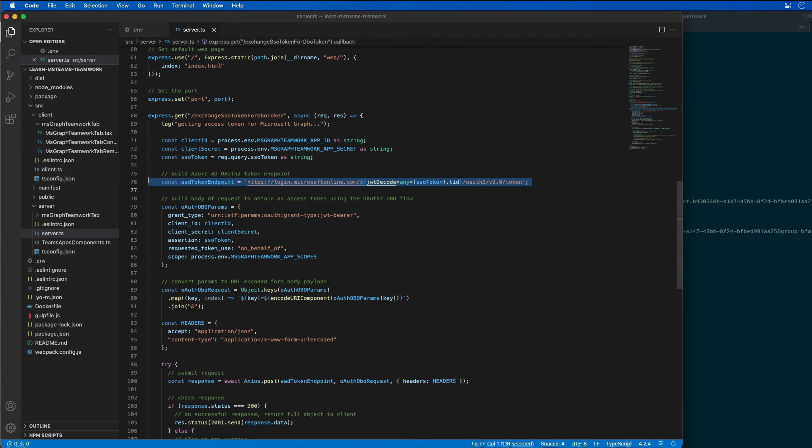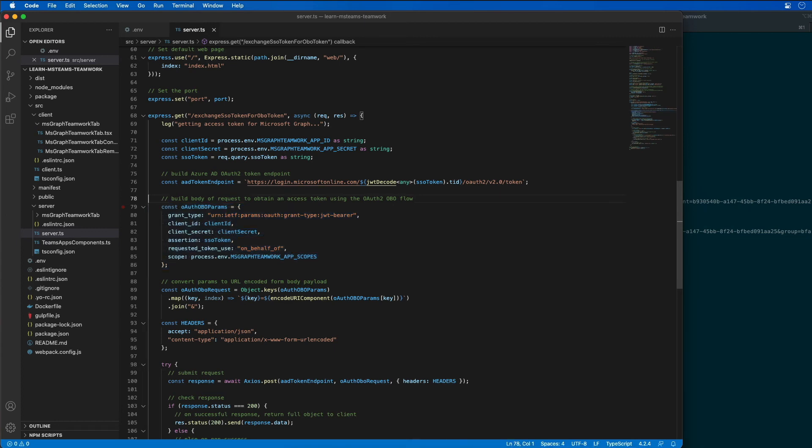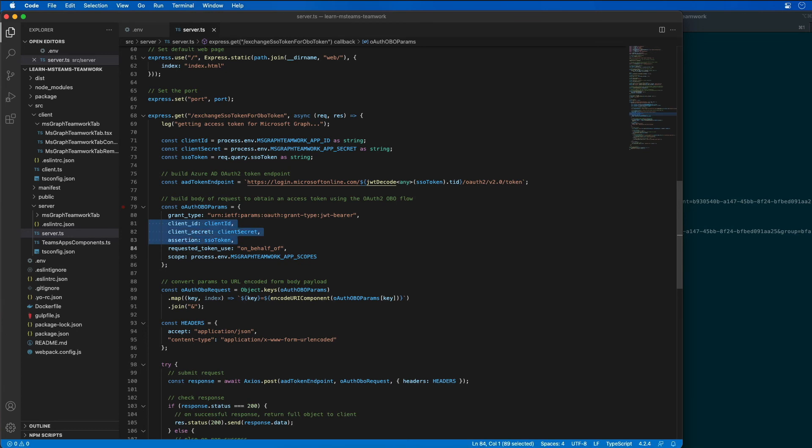I'm then going to build up the body of the request. This is all the standard stuff that we normally have to use to implement the OBO token or the OBO request. Notice that we have a client ID and client secret in the SSO token. We fetched all of those things from our environment variables and from the token that's coming in the HTTP request.